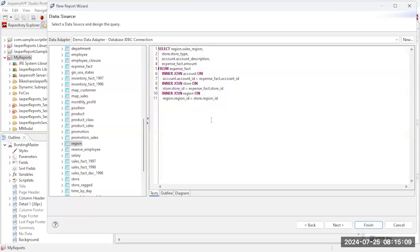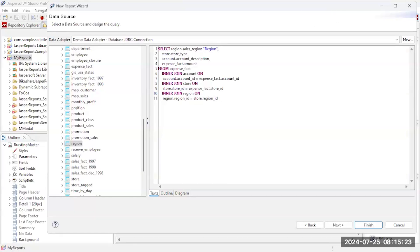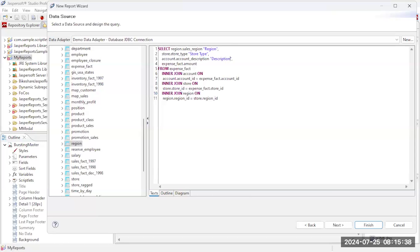And I can come back over here to the text tab and there's the query I've designed. Now I probably don't want to use these field names in my label, so I'm going to actually change these names a bit so that they're more English-like and look better. So let's call that region, call this one store type, let's go with description, and this will be amounts.